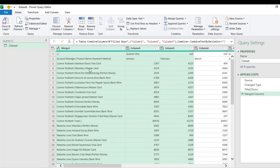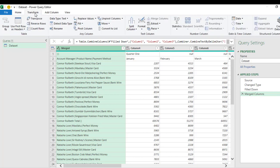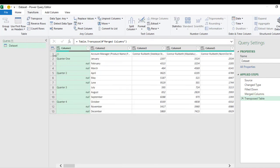Now what I'm going to do next is I actually want to transpose this merged column. Now to do that, come to the Transform tab. Under the Table, click on Transpose, and that will automatically convert all the quarters to the first column, that is quarter one, two, three, to four.